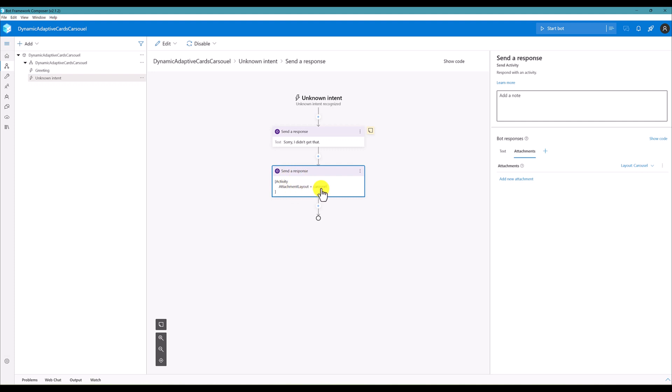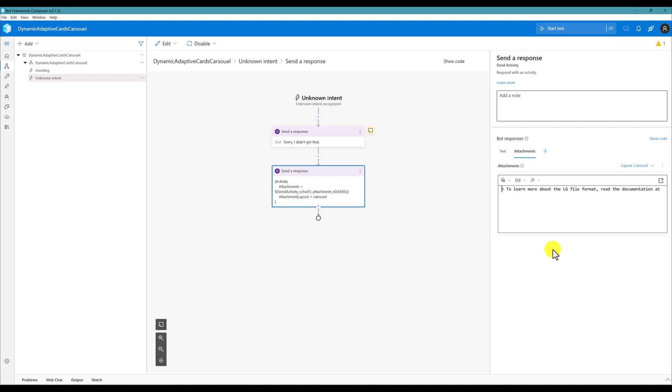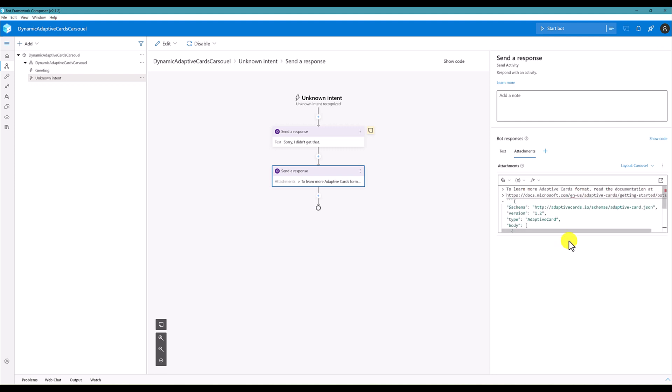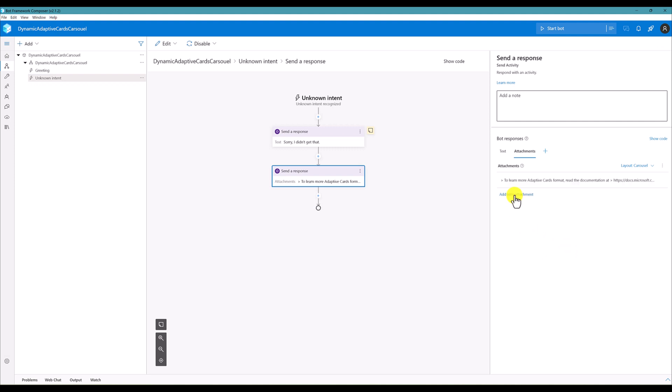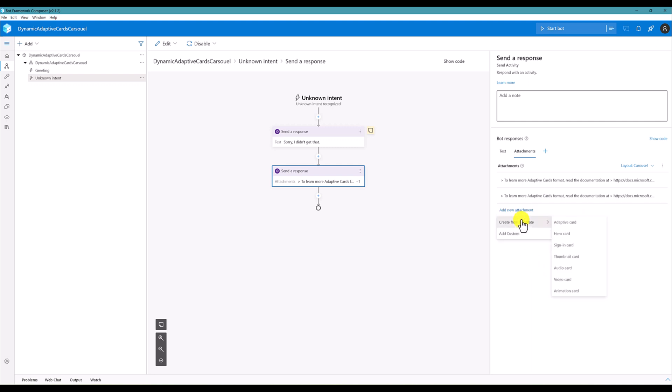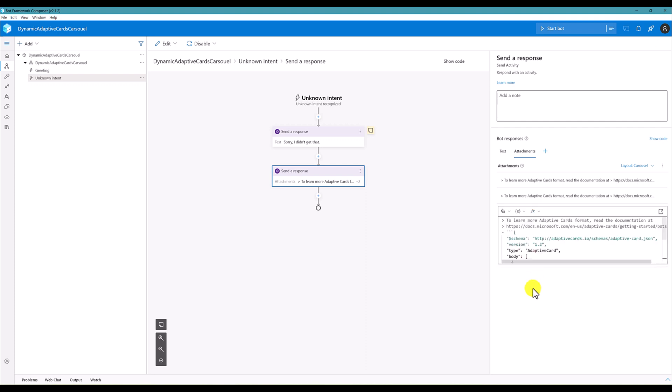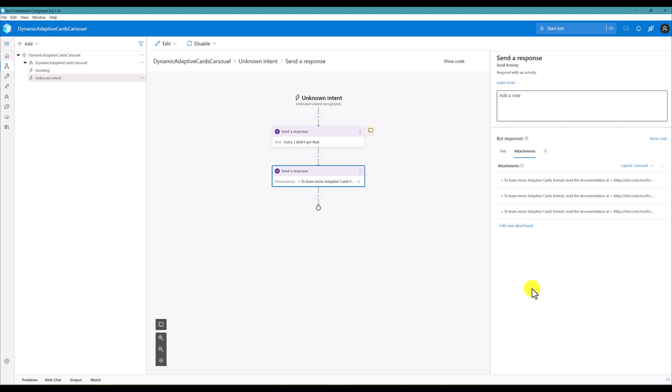So I'm going to add the new attachment, create template adaptive card. First template has been added. I'm going to add the second attachment adaptive card and third one. So the three adaptive cards have been added here.